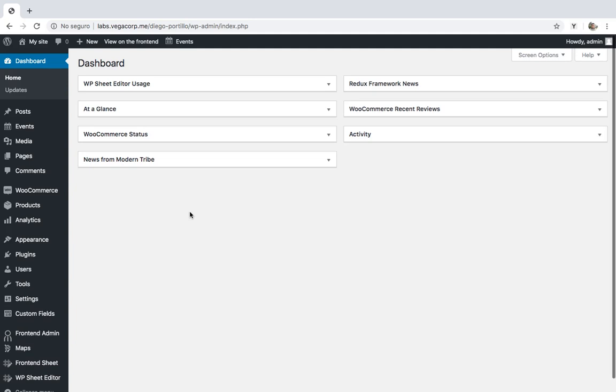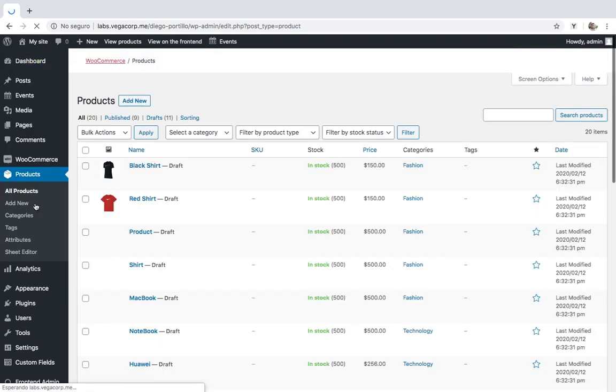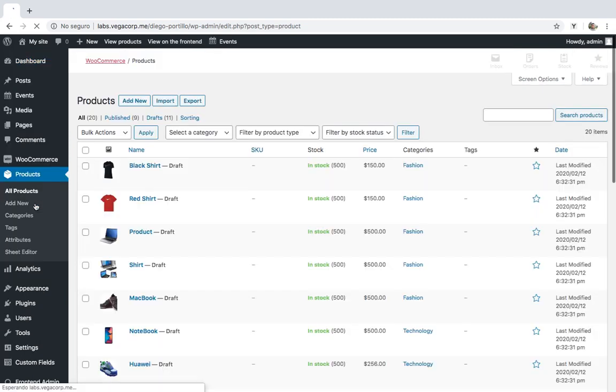In this tutorial, we'll show you how to combine several simple products into a variable product. Basically, we'll convert simple products into variations, and then we'll merge them into a new variable product.